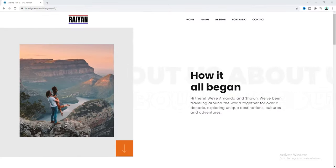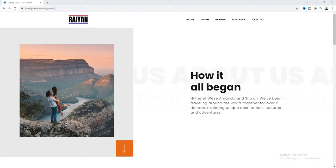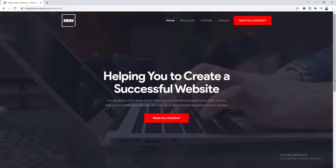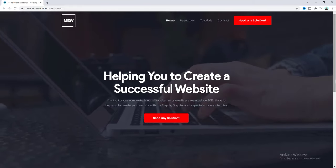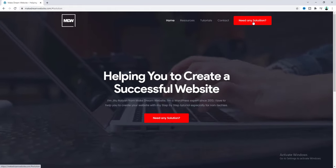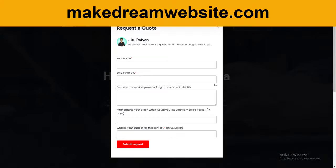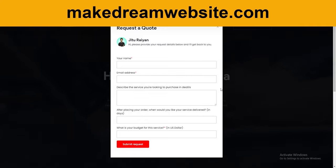So that's how you can make this cool sliding text in Elementor! If you enjoyed this video, don't forget to like and subscribe. If you want help with your WordPress-related project, feel free to contact me through my website at makedreamwebsite.com. Thank you so much, I'll see you in the next video!